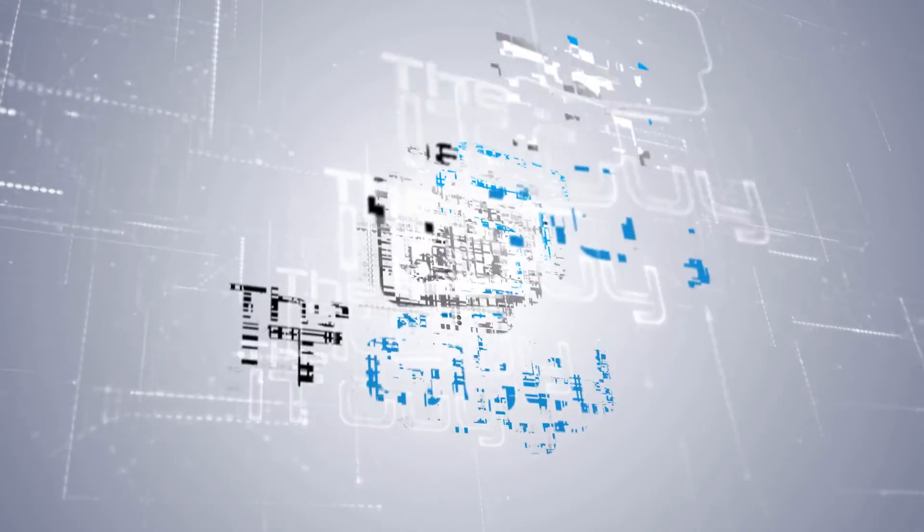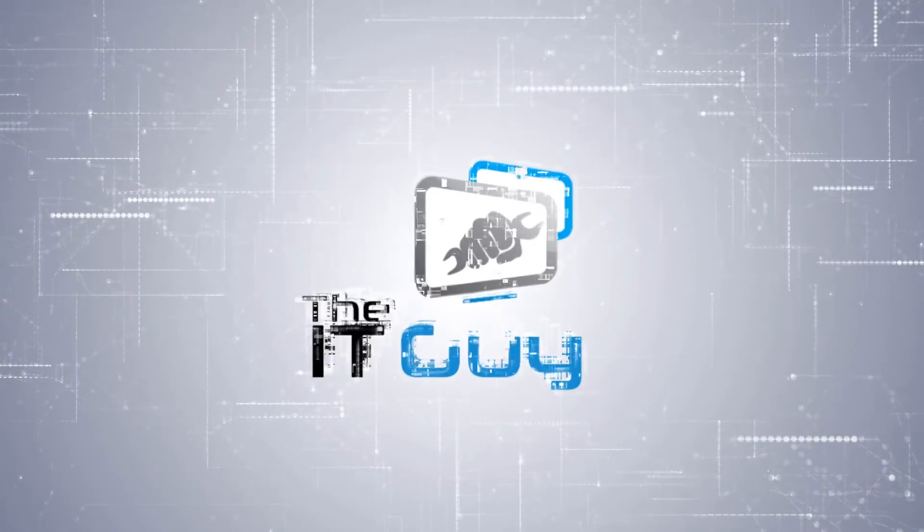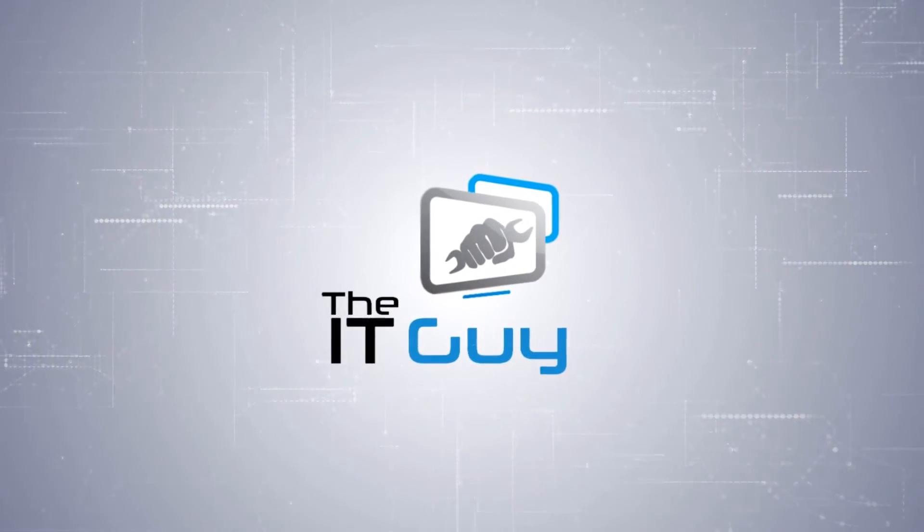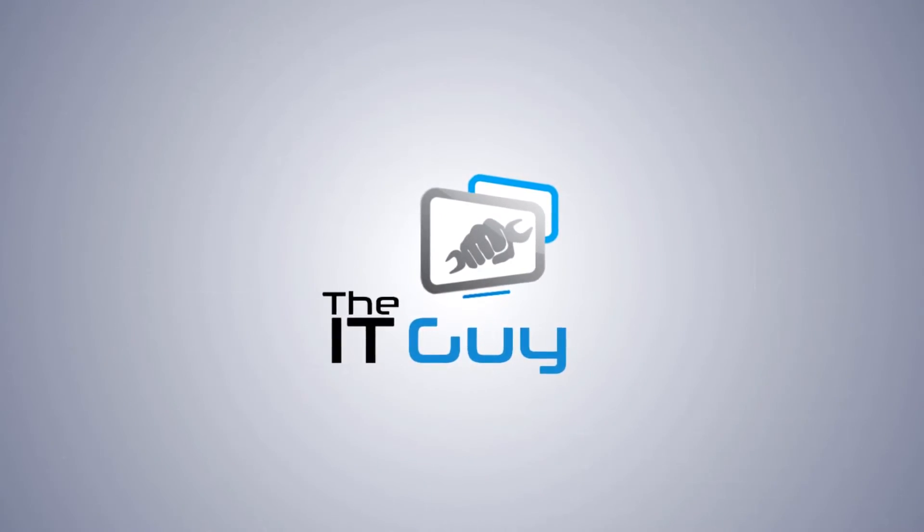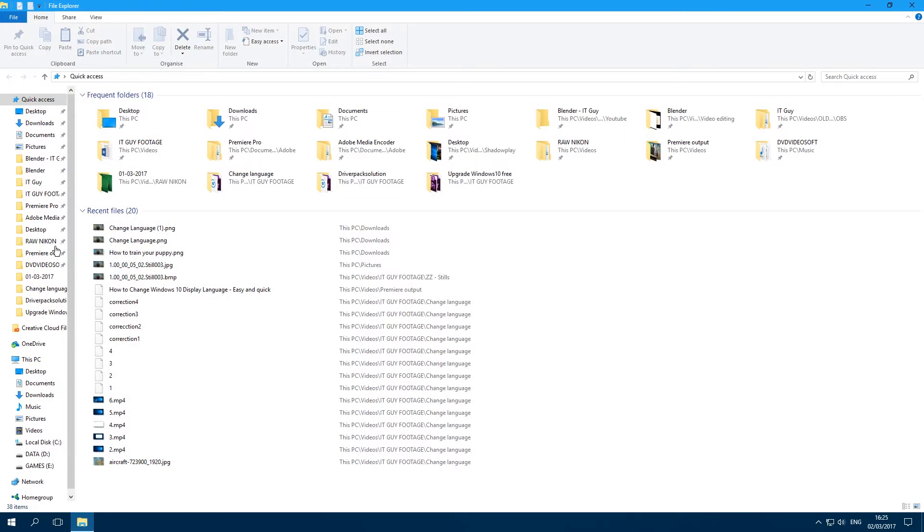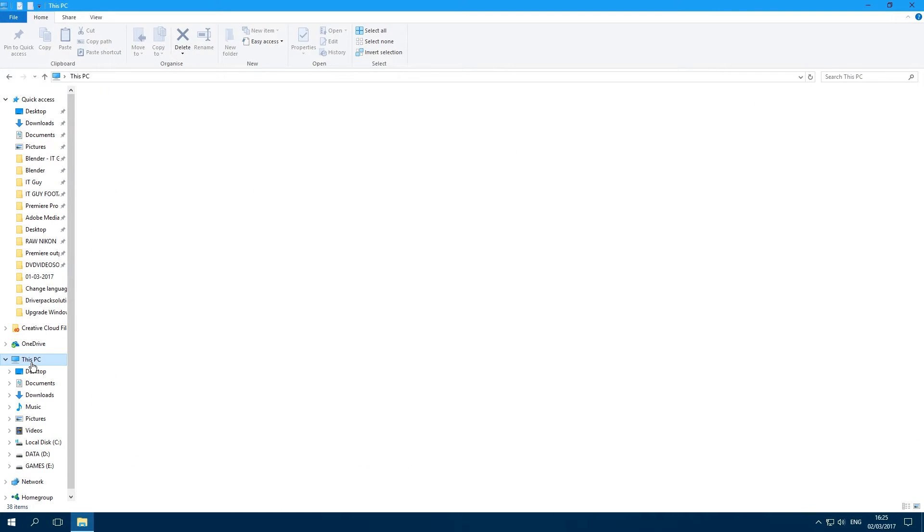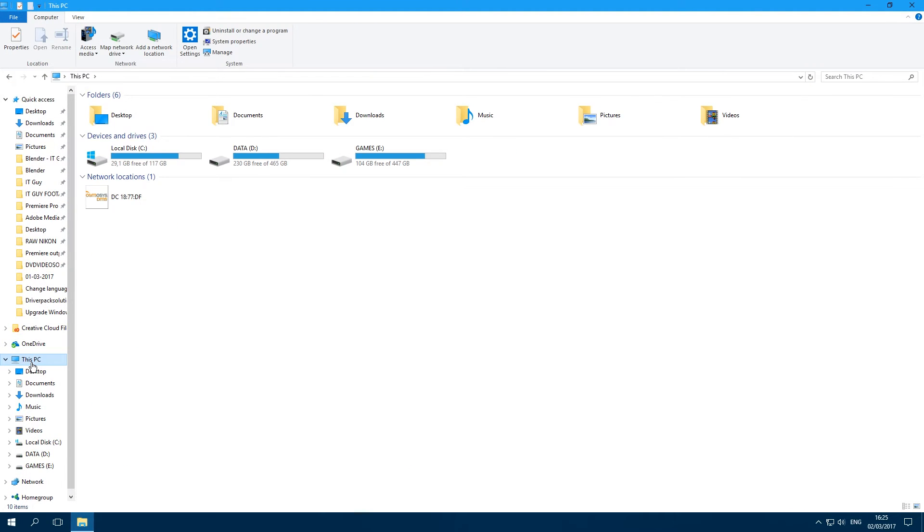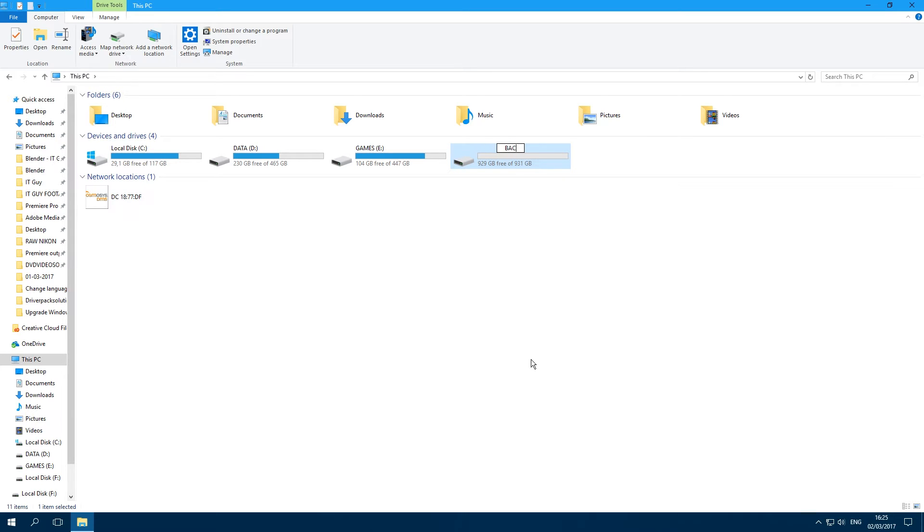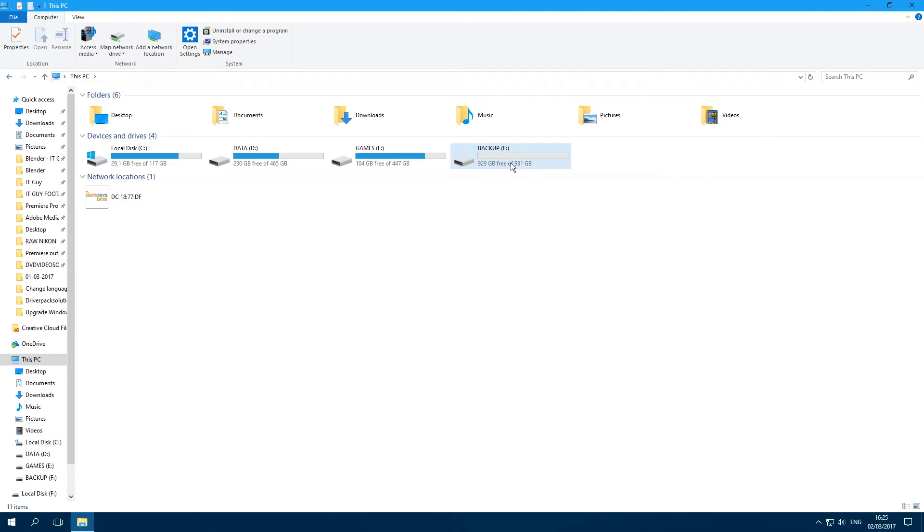We're going to start by going into the Explorer. Go into This PC and then plug in your hard drive and wait for it to be recognized. As we can see, there's a one terabyte hard drive. We're going to rename that to 'Backup' to make it easier for us.